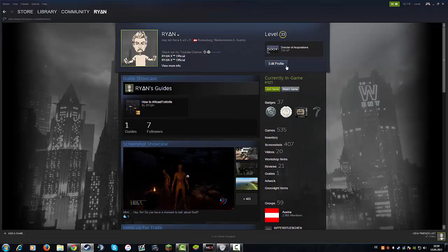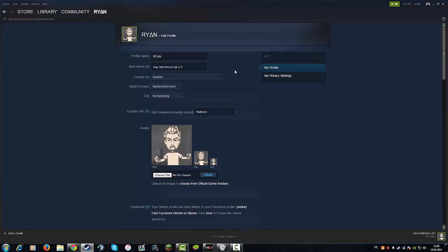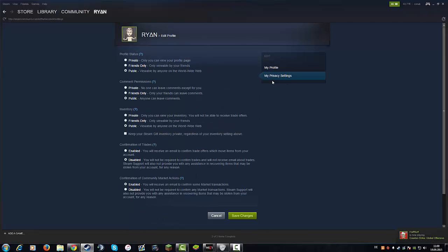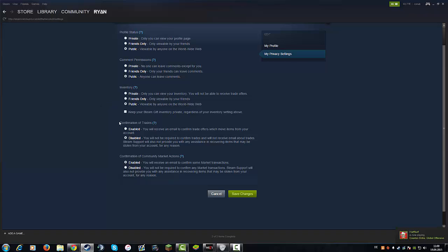But you can easily disable this. You just go to your profile in Steam, then click edit profile here, and there you have your privacy settings. Go to your privacy settings.